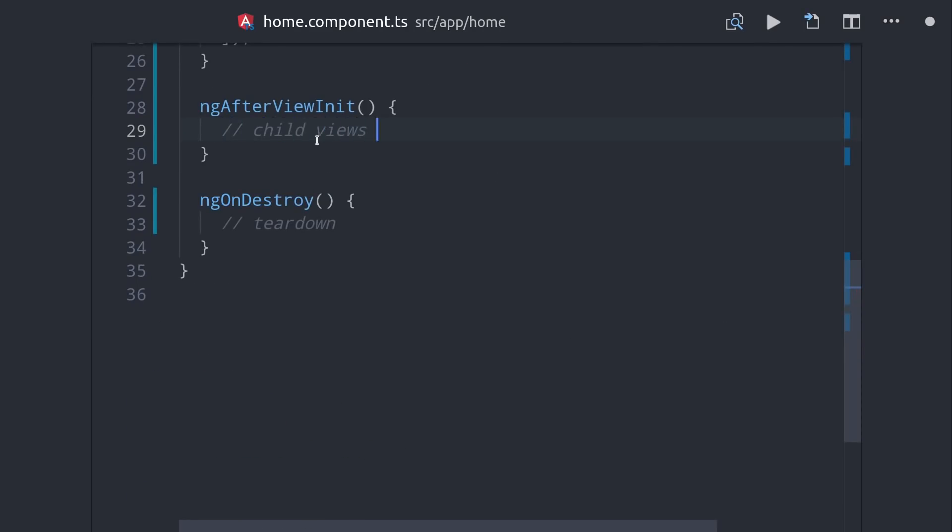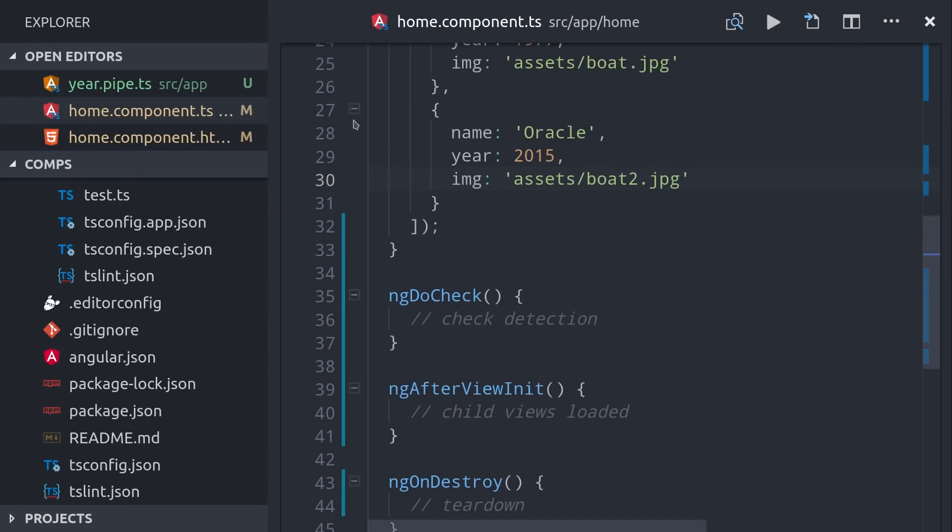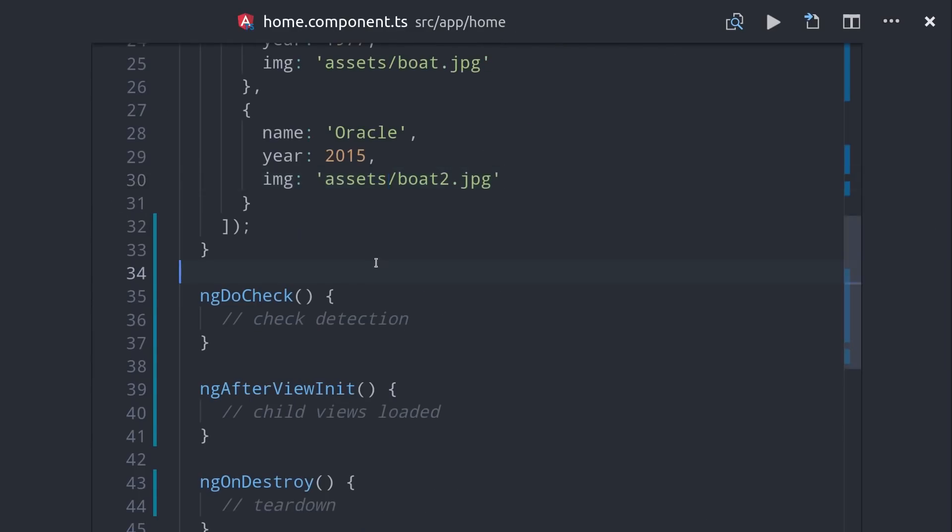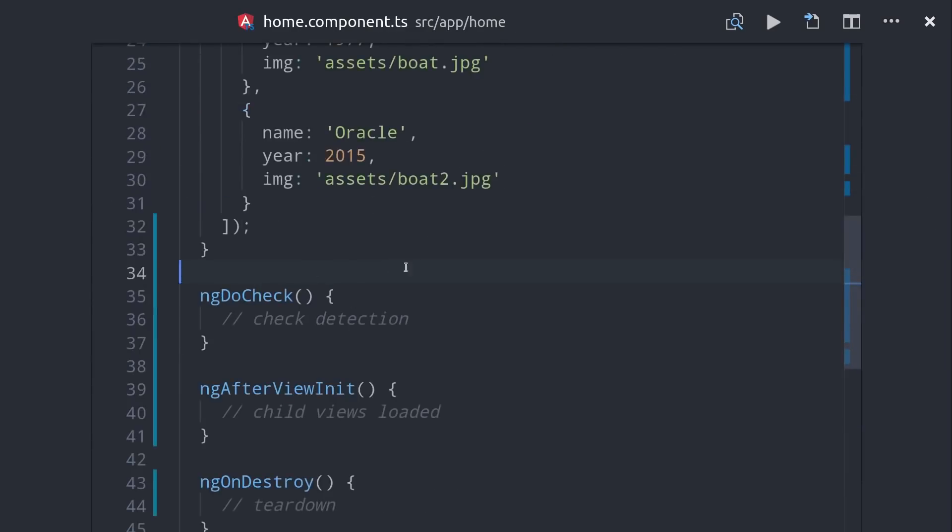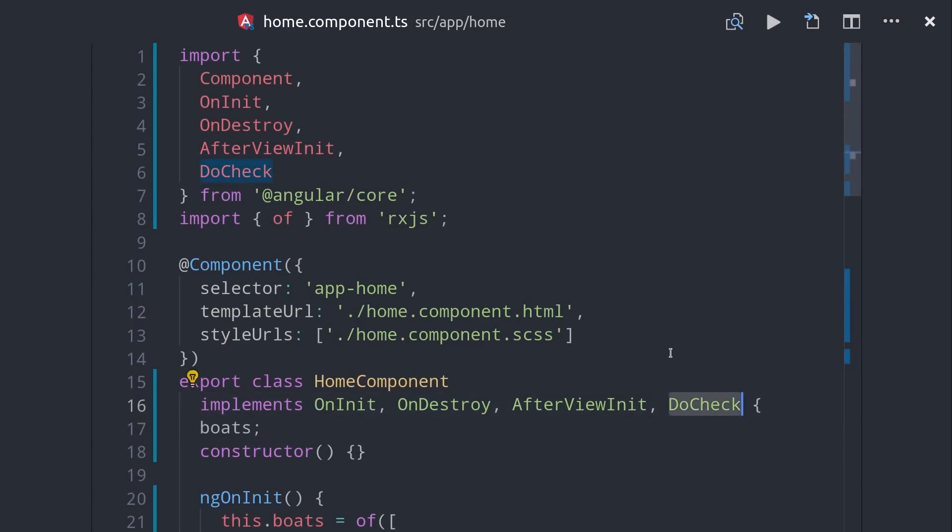Now that segues into a really important concept in Angular, which is change detection. Behind the scenes, Angular is using something called ZoneJS that will listen for any events or asynchronous activity in your app, and then re-render components as needed.